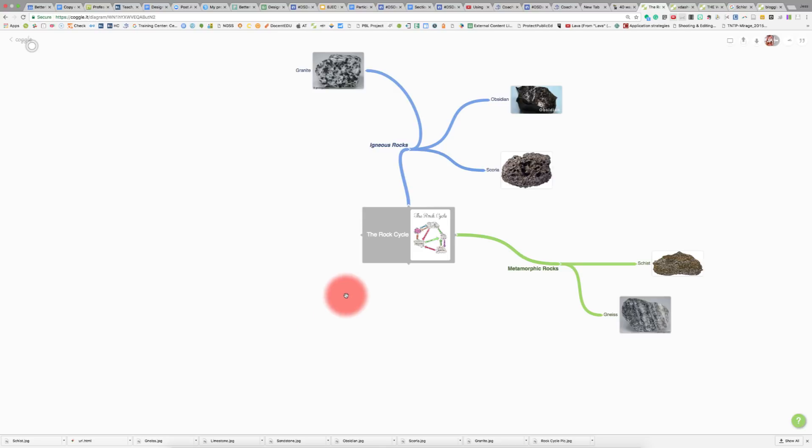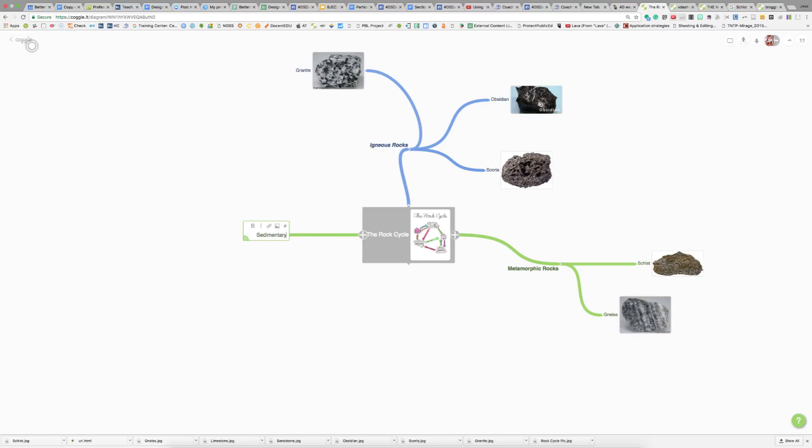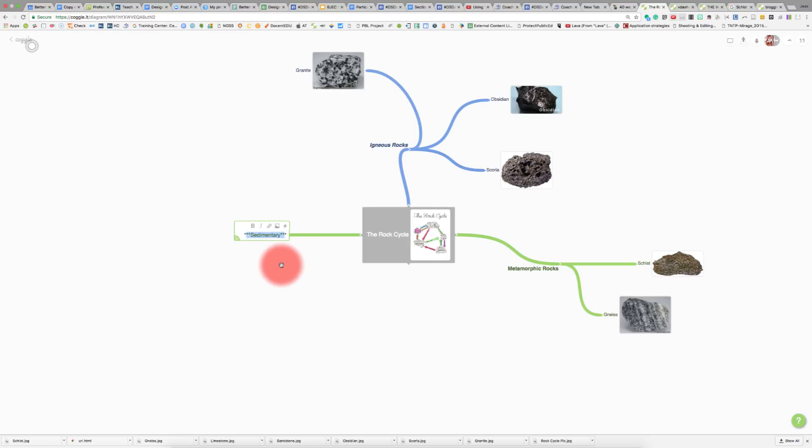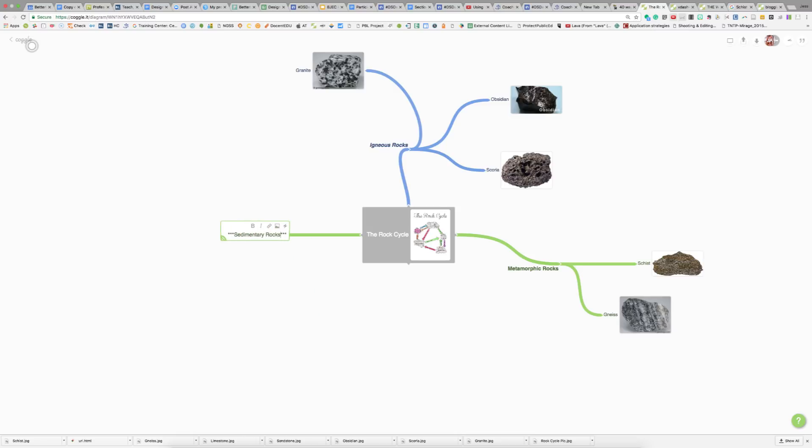We know that the rock cycle has three different types of rocks, so if I hover on top of the rock cycle, I can click on this plus sign and make a new one for sedimentary rocks. As you can see from the other titles, they are bold. I'll click bold and italicize this so I can change those features. I also want to add rocks in here, so let's just add rocks.